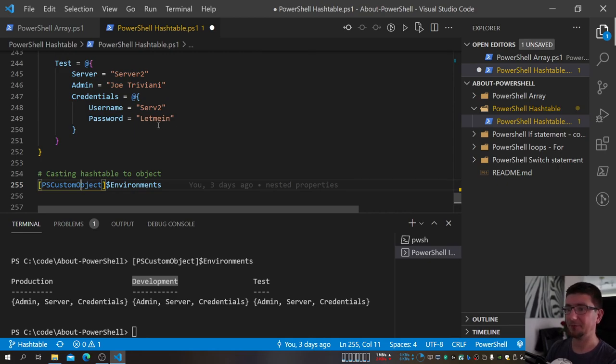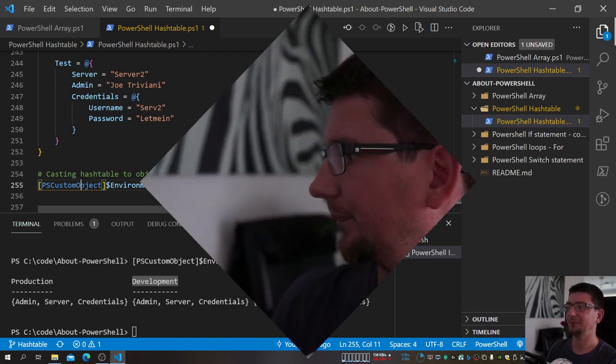That's my introduction to hashtables in PowerShell. I hope you start using more of them — now you know quite a few use cases. On the next video, we're going to learn about PSCustomObjects, which is really the essence of what we just created at the end. But to get there, we need to understand arrays and hashtables first. Let me know in the comments if there's any particular topic you'd like me to cover. Let's stay in touch — see you next time, bye-bye.